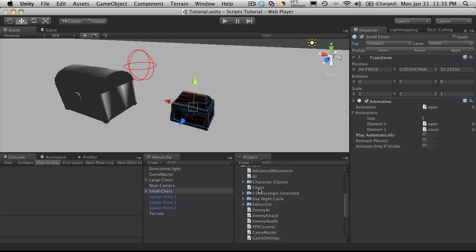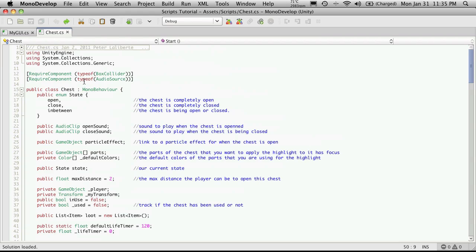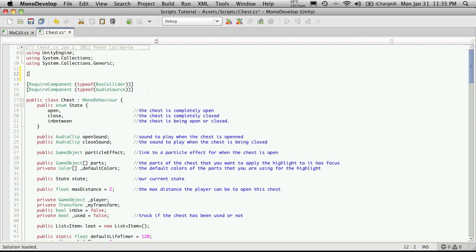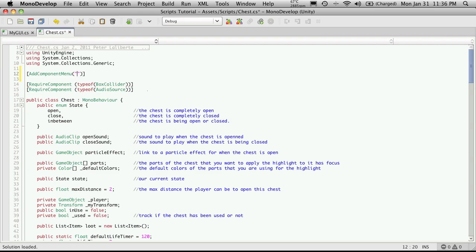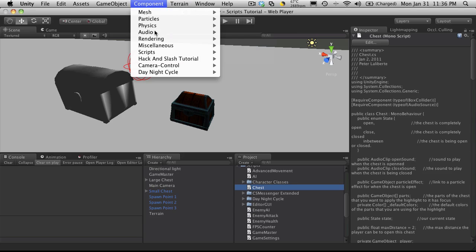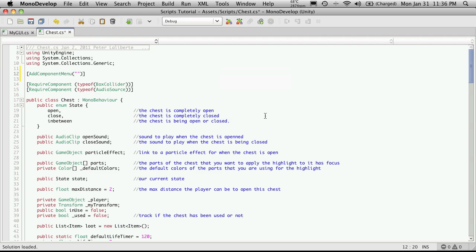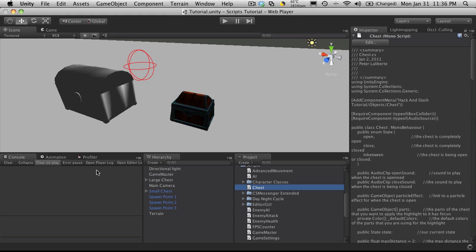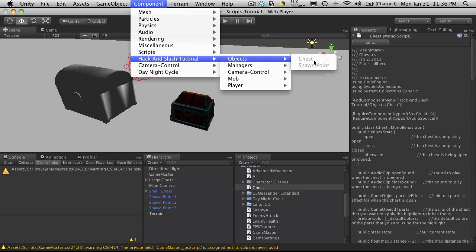So let's go ahead and actually open up the chest script. And of course it starts with a C. And I'm going to go up to the top and I'm going to add it right above the required component parts. So we should be used to typing this by now. Add components menu. And then where we want it. It's hack and slash tutorial and objects. So hack and slash tutorial slash objects slash chest. So I'm going to save that off. I'll give it a second to quickly recompile. It's done. And we'll just take a look. And it should be under objects. And there's our chest.